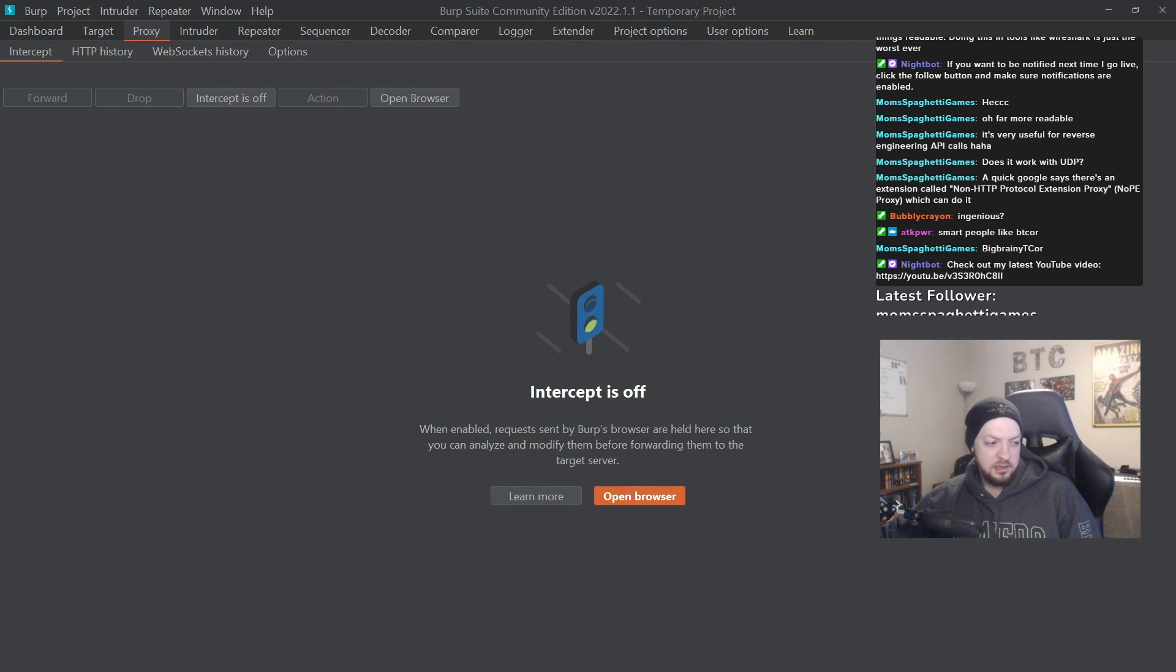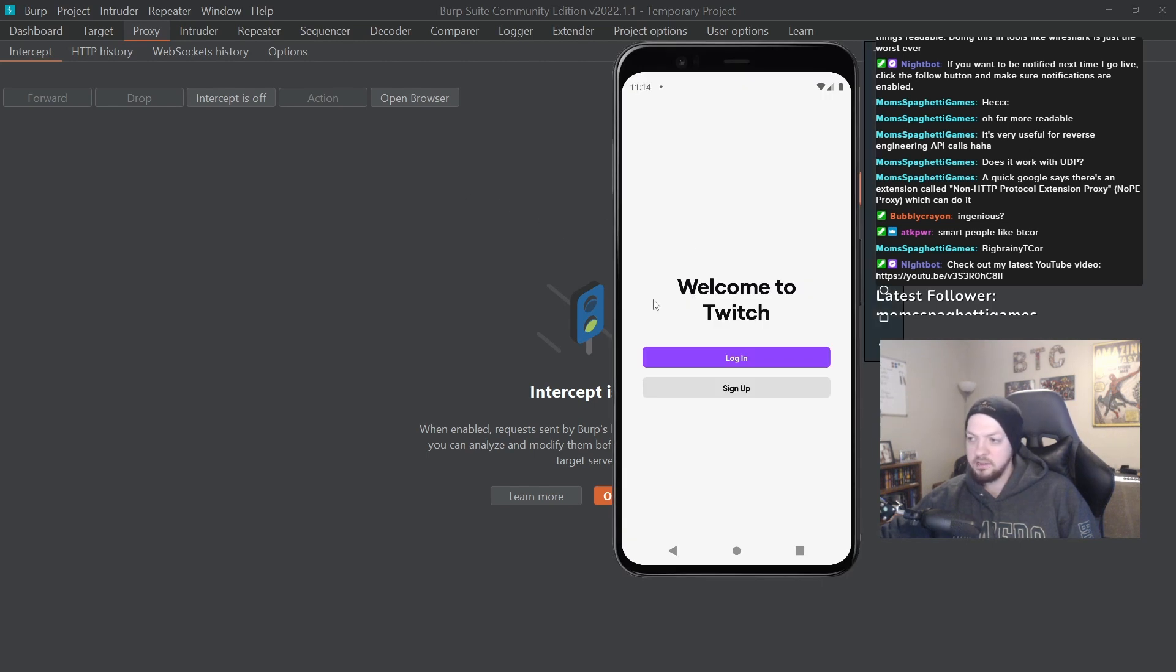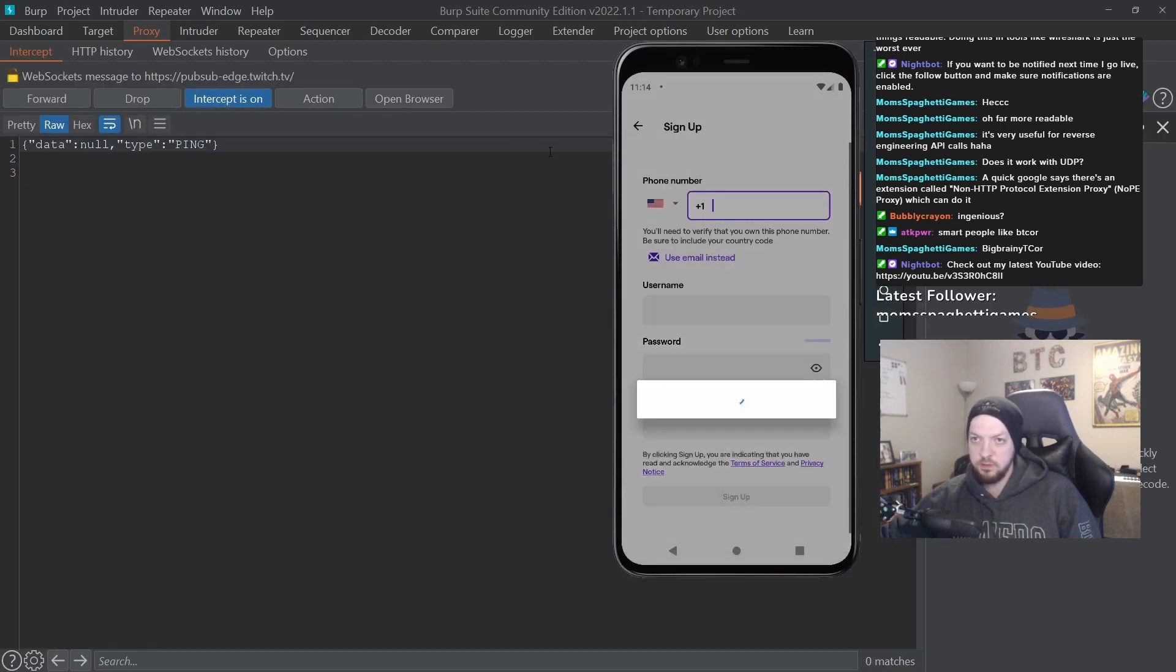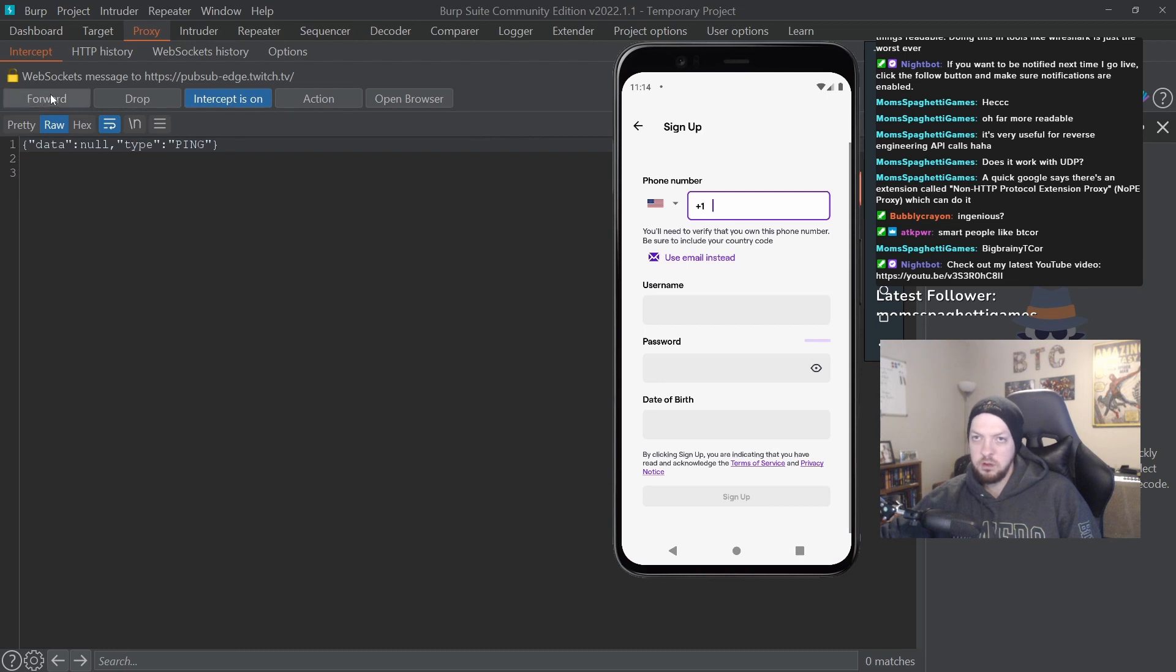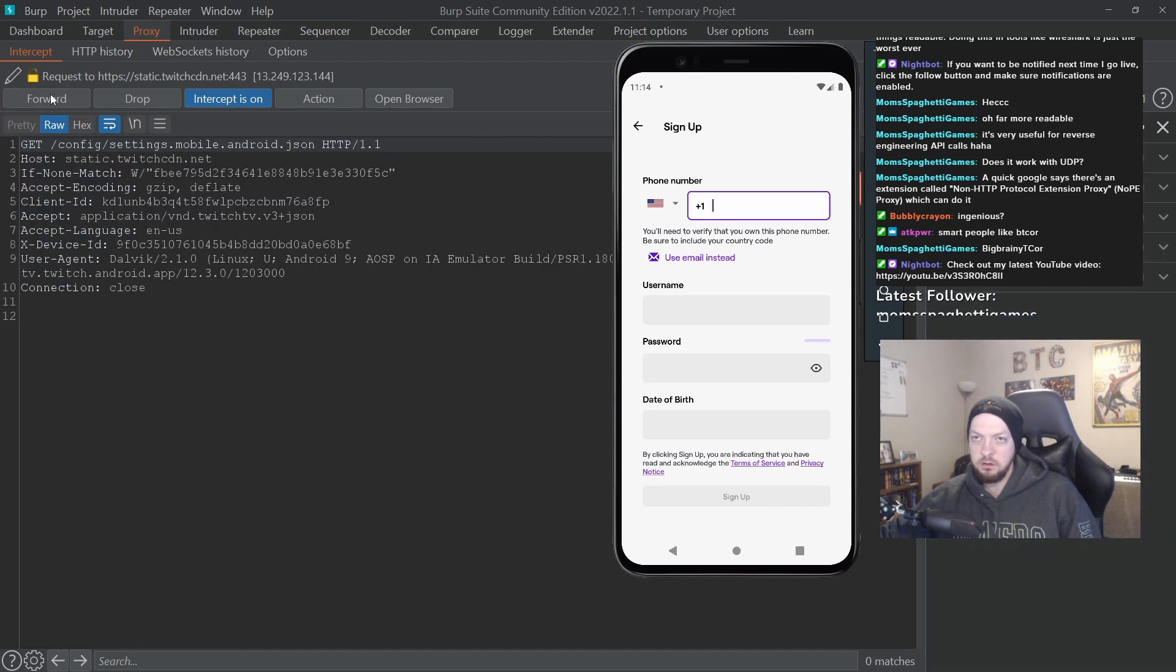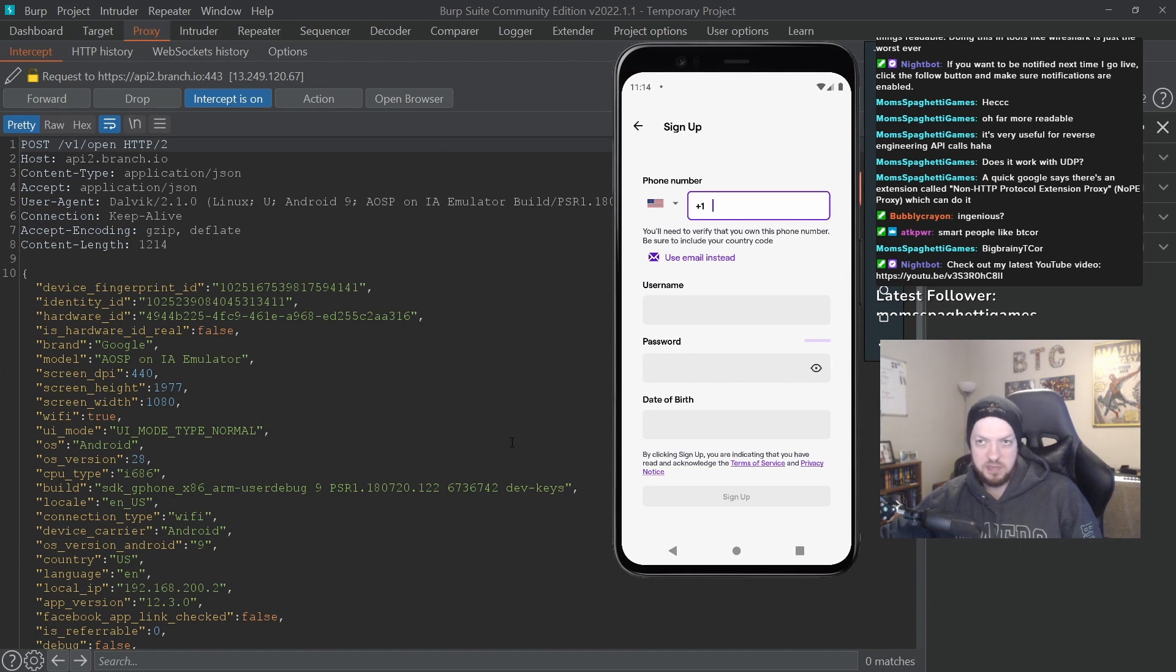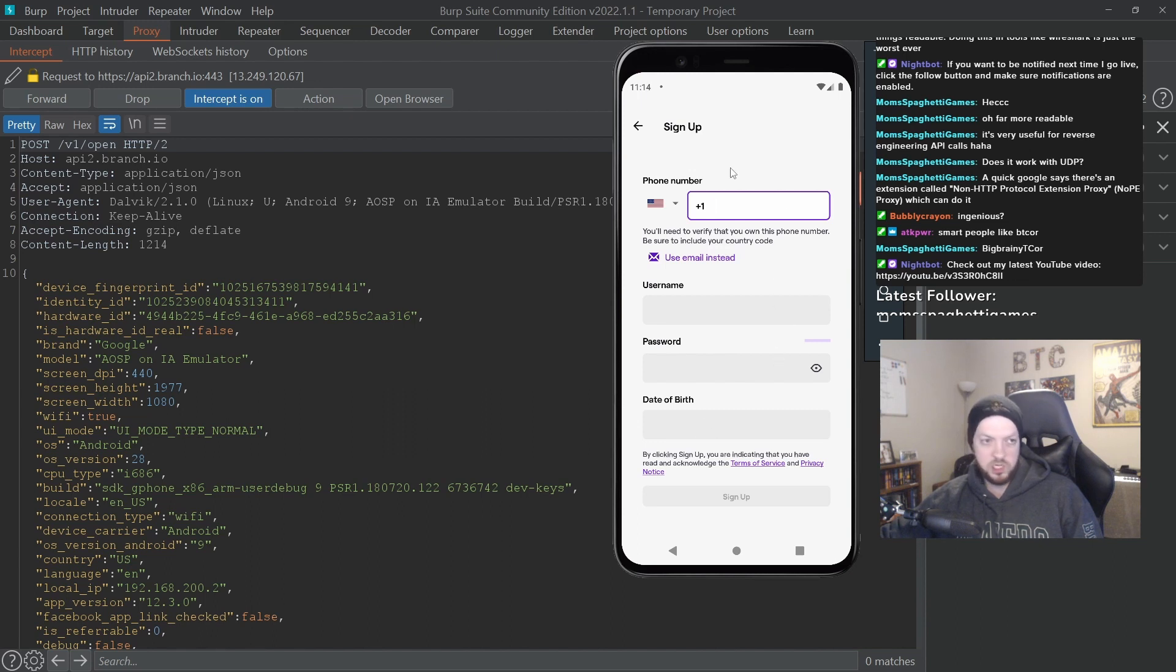Until now we've mostly just dealt with intercepting things as they happen. So turn on the intercept, interact with the phone, and then start intercepting the request, change something in the request, and then it messes up - it does something different than what it was supposed to do when you originally clicked on it.